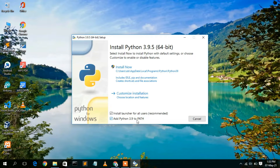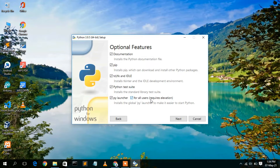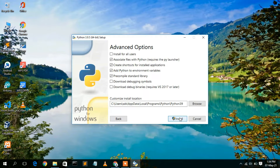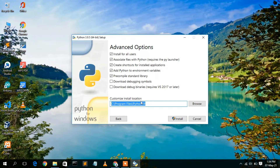After checking 'Add to PATH,' click on 'Custom Installation.' Under Optional Features you'll see documentation, pip, IDLE, Python test suite, py launcher, and for all users — check all of these and click Next. Under Advanced Options, I recommend checking 'Install for all users' so the installation destination is more user-friendly. Keep all other defaults and click Install.